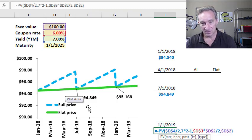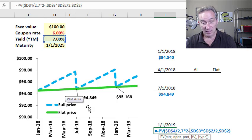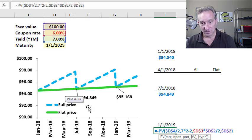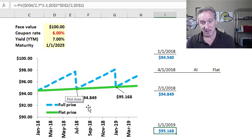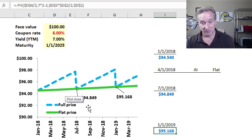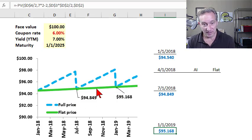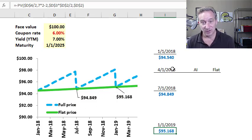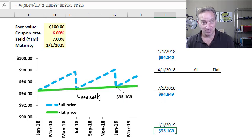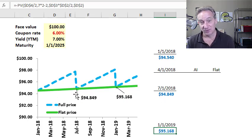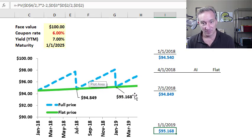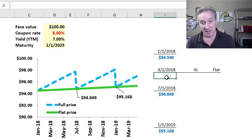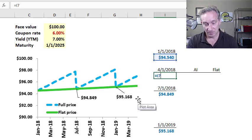And if I want to go forward to January 1st, 2019, then instead of 14 periods, I only have 12 periods left and my bond price is $95.168. And again, on these coupon dates, those are the only dates at which we don't really have to specify if we're referring to the full or flat price because on the coupon dates and only the coupon dates, the full price equals the flat price.